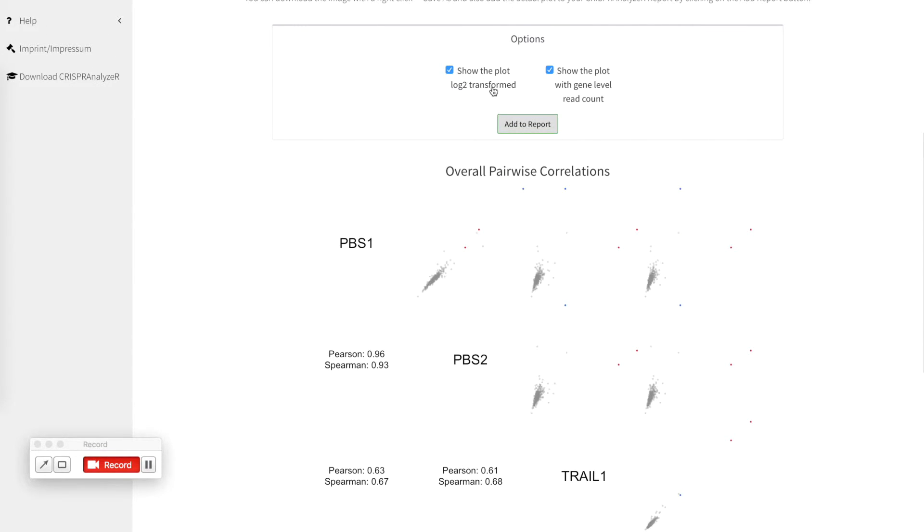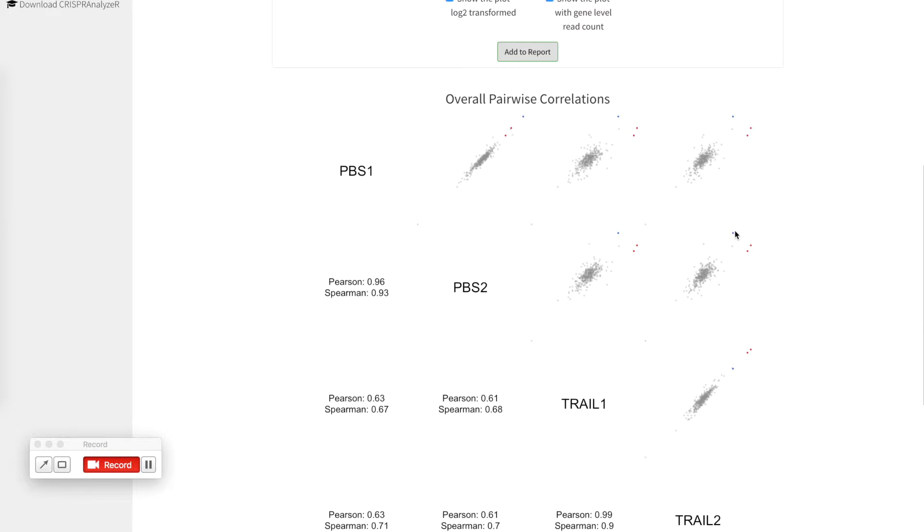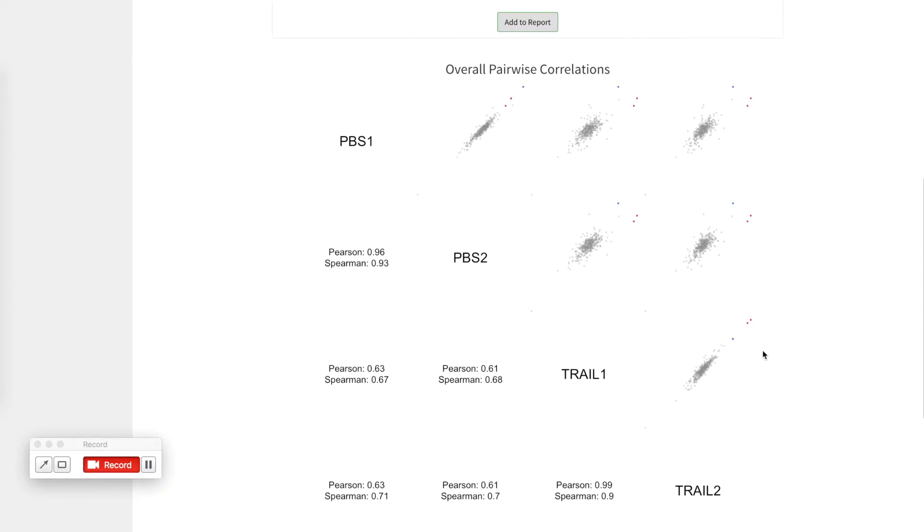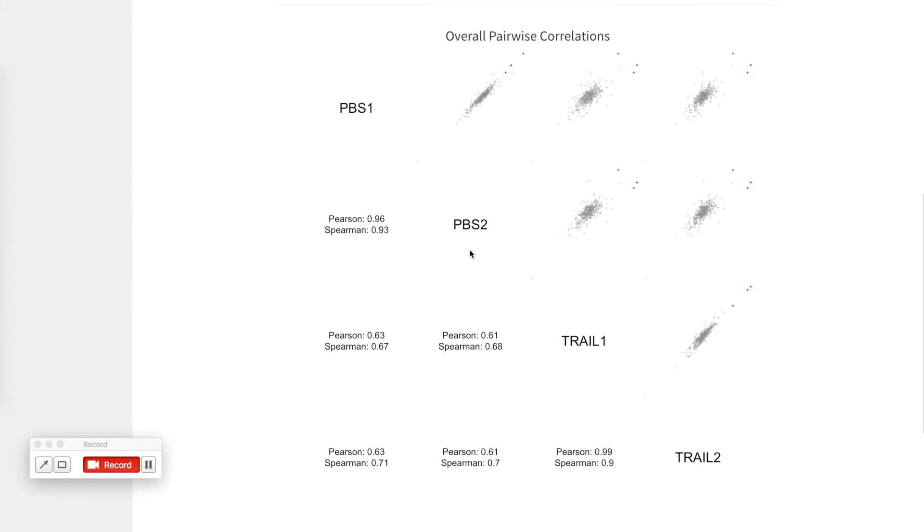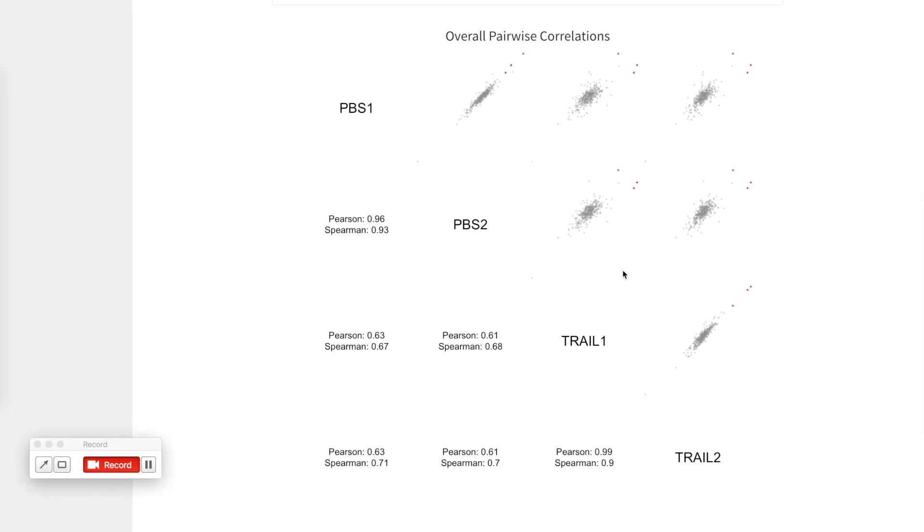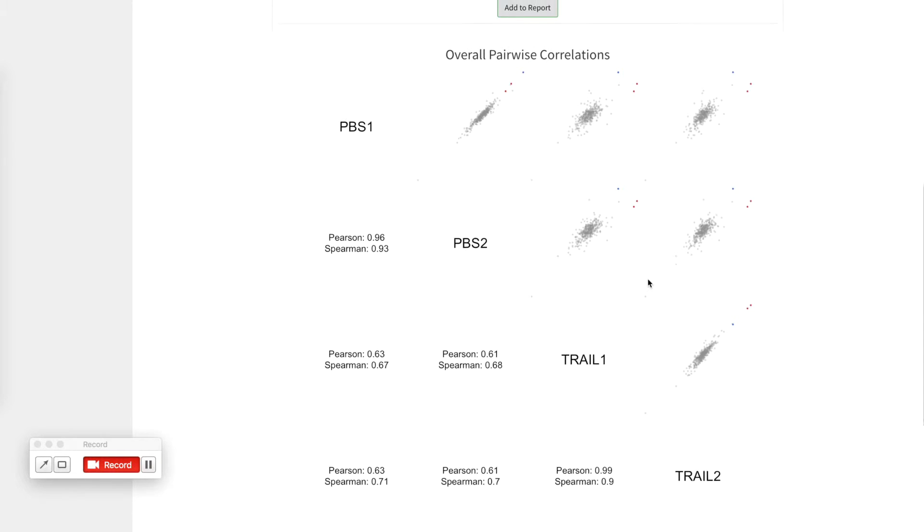You can also show this plot on a log2 transformation scale which is a bit more handy. Everything that is on the same diagonal is more or less exactly the same what is expected between the replicates, it's a bit more noisier between the treatments but it's a clear difference visible between the untreated samples and the treated samples with a clear tendency of the positive controls to show a higher read count in our treatment samples.